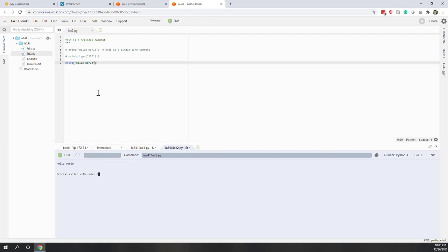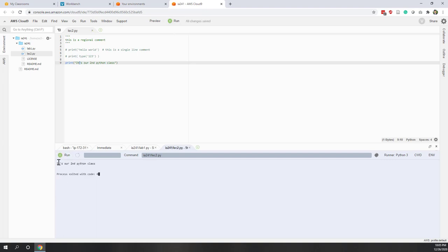If you want to print a single quotation mark inside a string, declare the string using double quotation marks — for example: "it's our second Python class". The single quotation mark inside is treated as a symbol. Equally, you can declare a string with single quotation marks and the double quotation mark inside will be treated as a symbol.